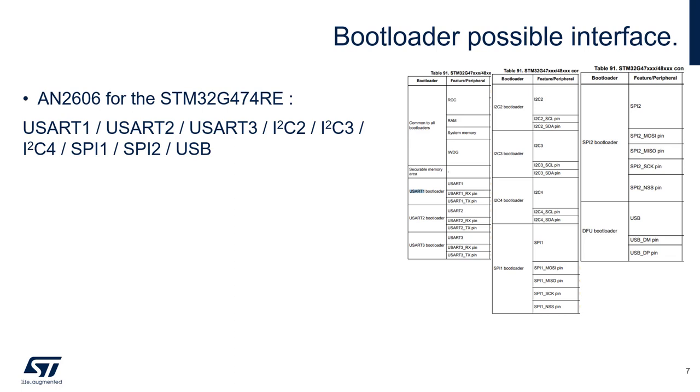Now we know how to ensure the bootloader has been properly activated. The next step is to communicate with this bootloader through the selected interface.